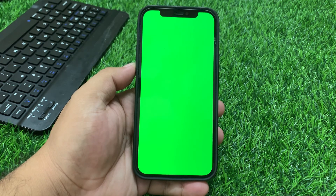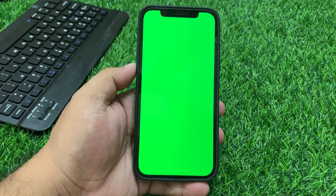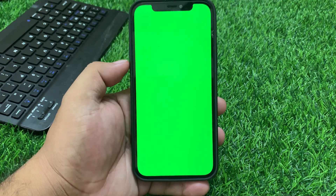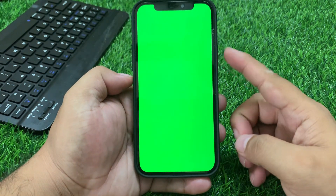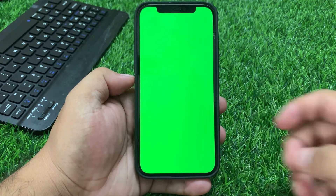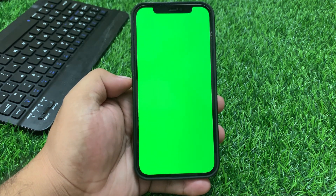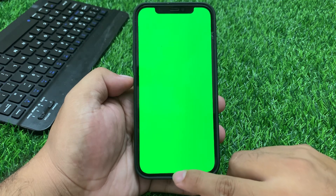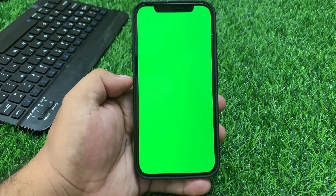Number one is restart your iPhone. A simple reboot can often resolve the issue. Press and hold the volume up button, press and hold the volume down button, and press and hold the power button until you see the Apple logo appears on screen. Wait 10 to 20 seconds — your problem is fixed.